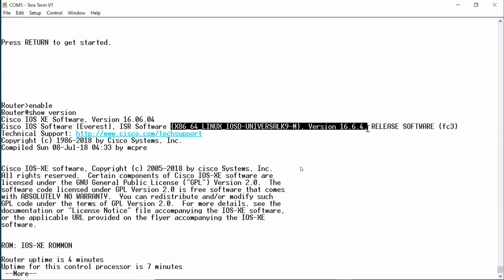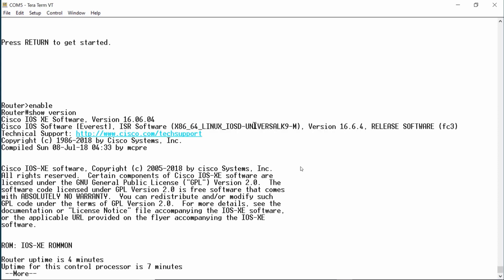This shows me that the router is running the universal K9 image, which provides all the basic Cisco IOS software features including support for strong cryptography. It is the Extended Maintenance Package, Major Release 16, Minor Release 6, and Rebuild Number 4.